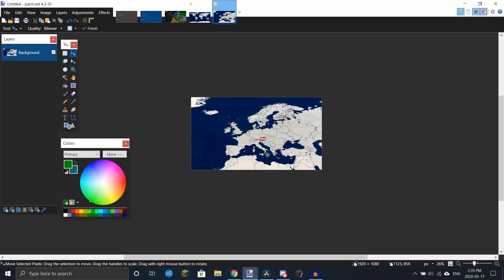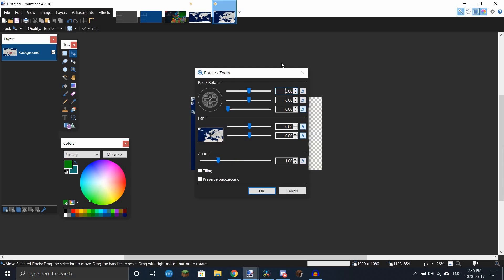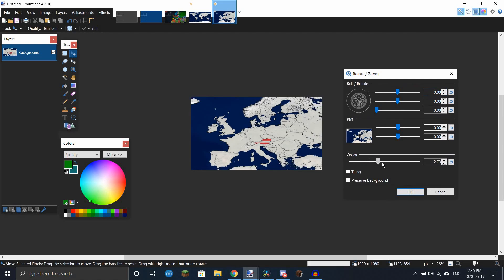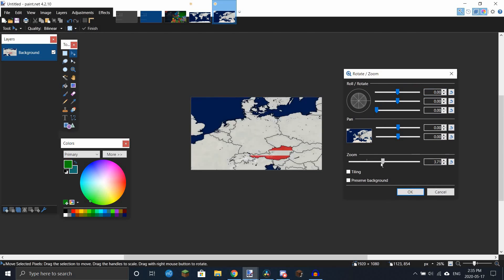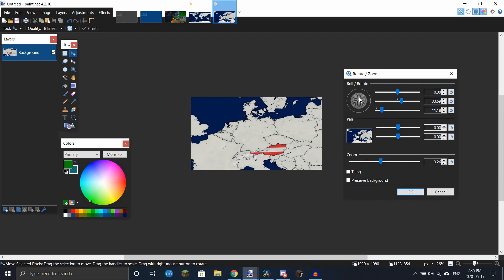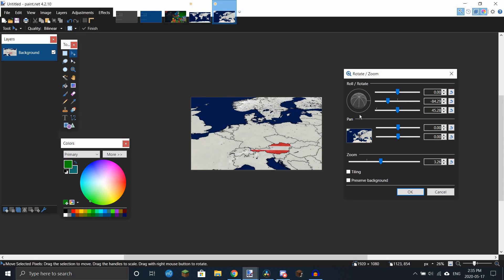Then press Ctrl+Shift+Z and it will bring you into this globe view. You can play around with this — this is the zoom, obviously. And then you can rotate the ball. I usually use these controls so it's more precise, but you can use the ball here as well.